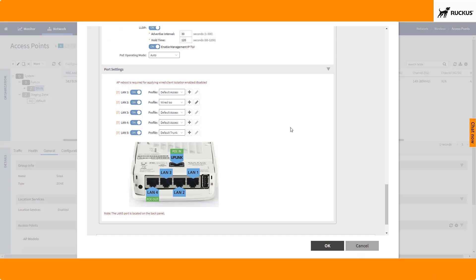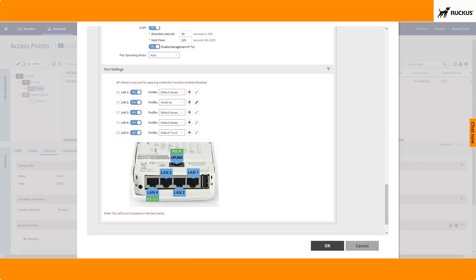So in terms of a Ruckus One configuration for this, I do not believe that that actually exists right now for the wired ports on this. I know you can set them to access and trunk in general to limit the VLAN ranges on them. But I don't know that we have wireless isolation available in there yet because I don't think we can create those port profiles manually within the R1 environment today. But you can utilize these configurations in SmartZone.